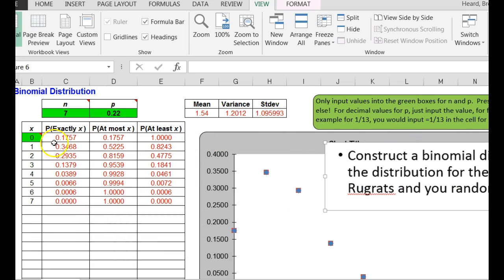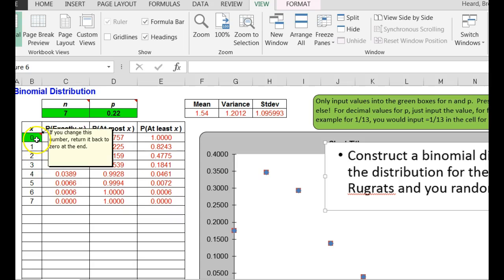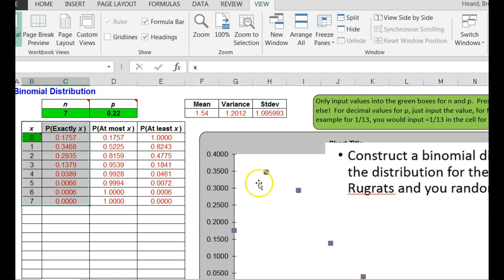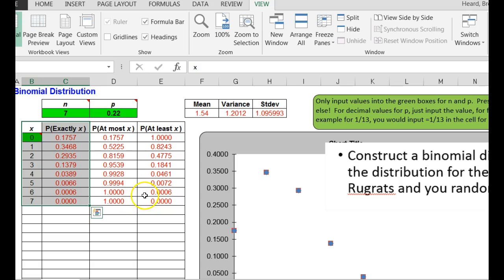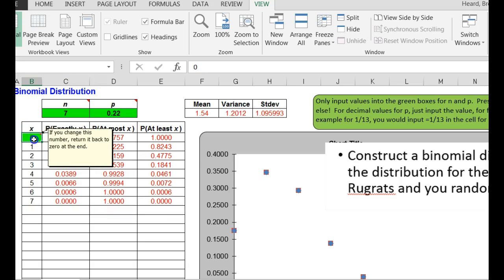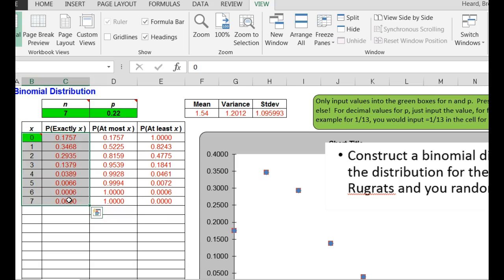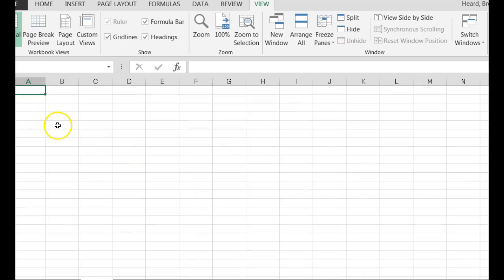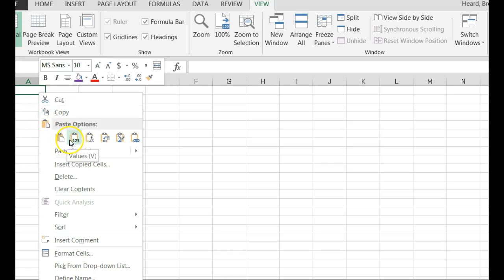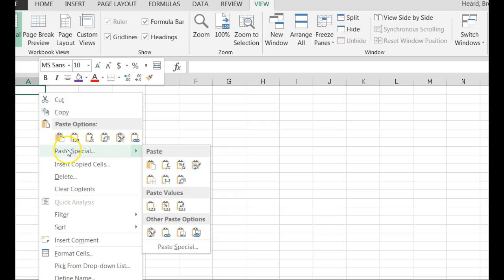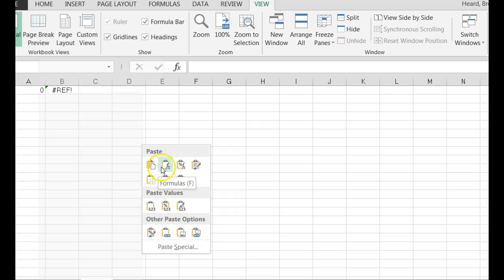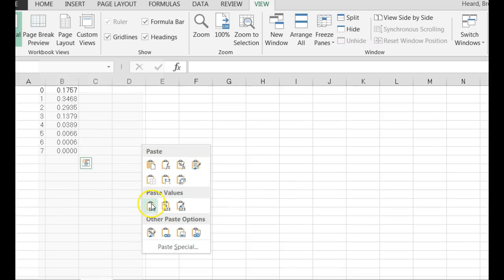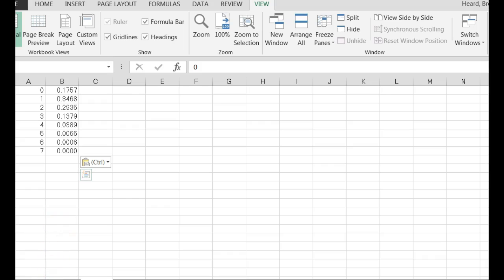All right, the binomial distribution, I would set it up, it is basically, here is x and p of x, so it would be this, these numbers. So my binomial distribution, here is x, here is probability of x. If I needed to, I could copy this, control C, I could actually go over into another sheet here, do a paste special, paste values only. There is the binomial distribution.